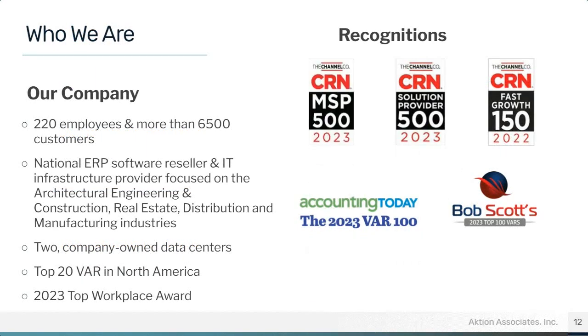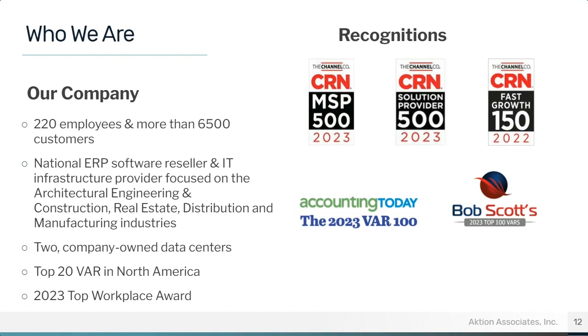Who we are at Action Associates. We are a company of over 220 employees across the country, supporting more than 6,500 customers. We are a national ERP software reseller and IT infrastructure provider. We have two company-owned data centers, redundant data centers, top 20 VAR in North America, and recently awarded the 2023 Top Workplace Award. And on the right, you can see some other recognitions that we've been awarded recently.